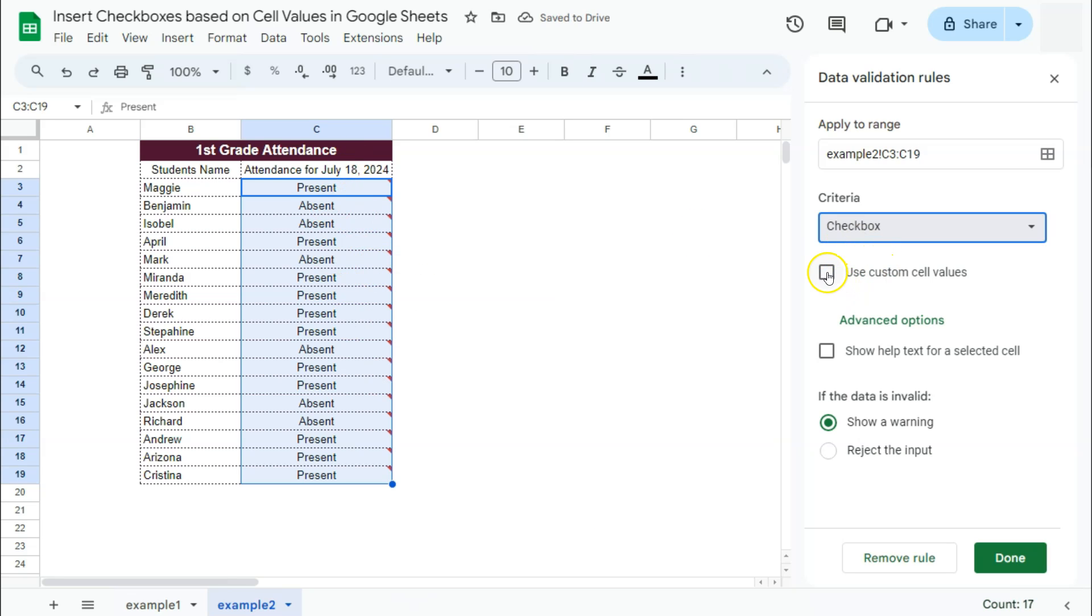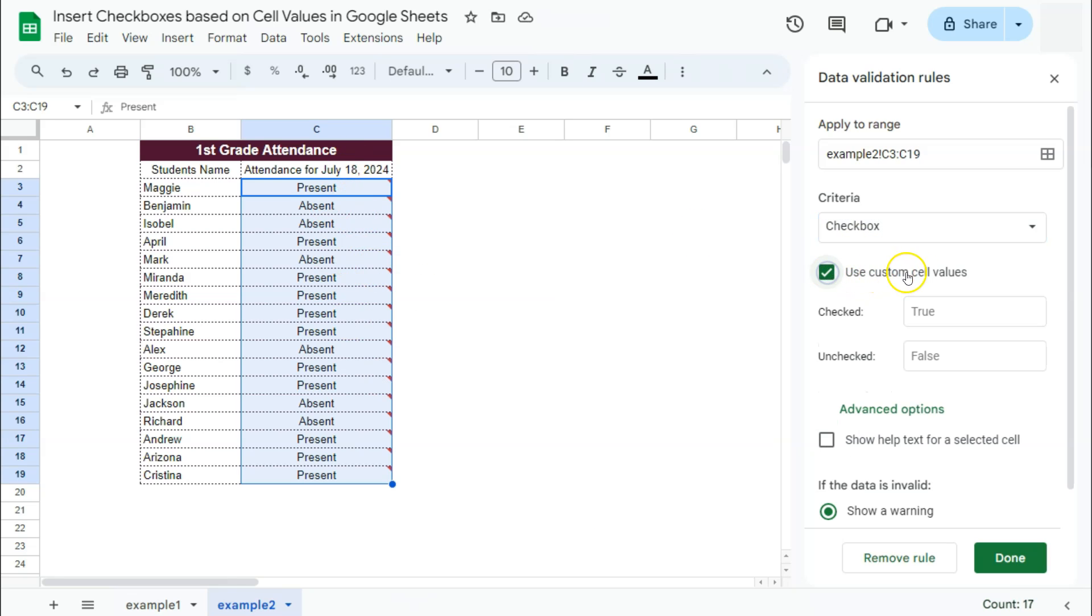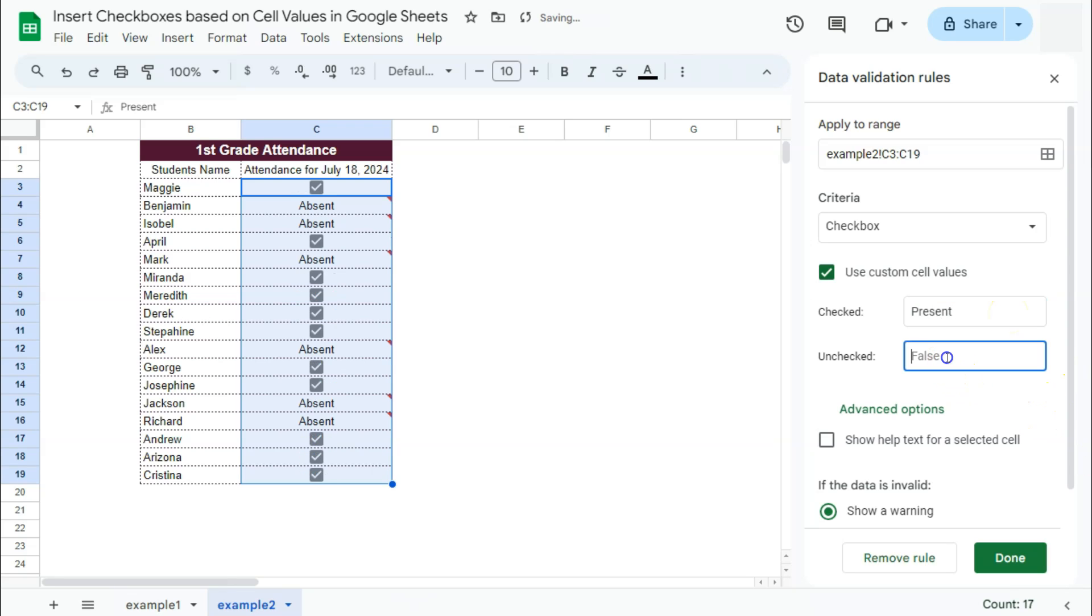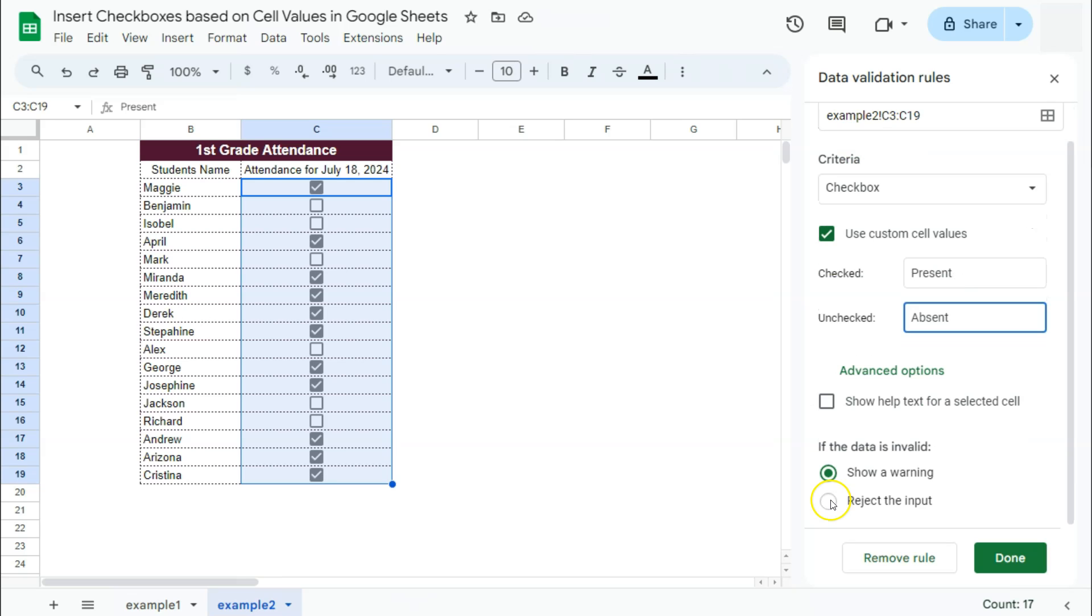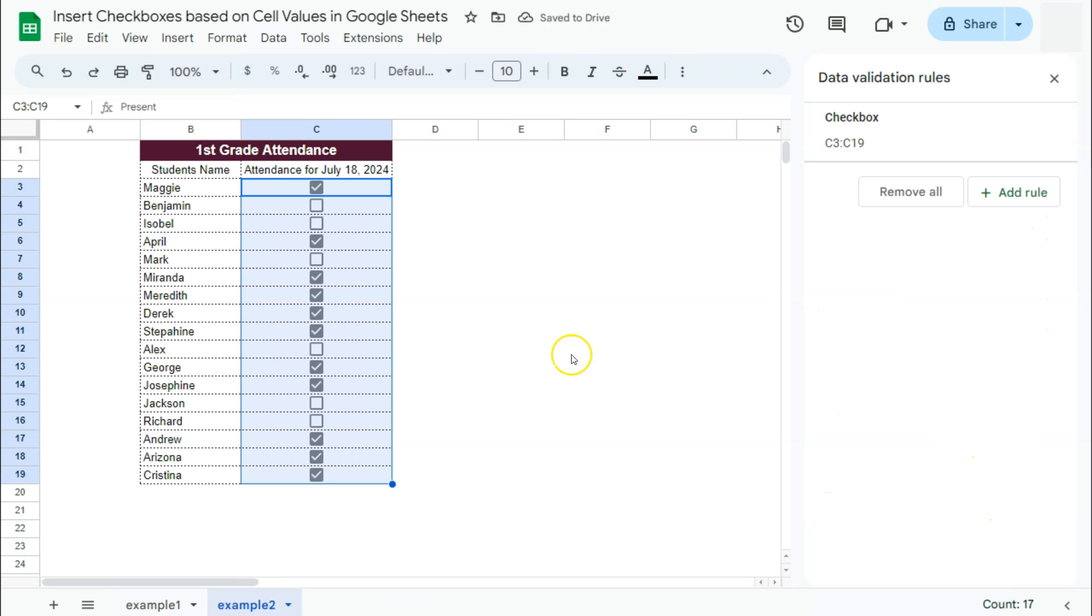Check on the use custom cell values and put in the values that you want for your checked and unchecked boxes. So again, we have present. And for the unchecked, it's absent. And there you have it. We have turned our values into check boxes by using the custom cell values here in our data validation. Select reject the input and click on done.